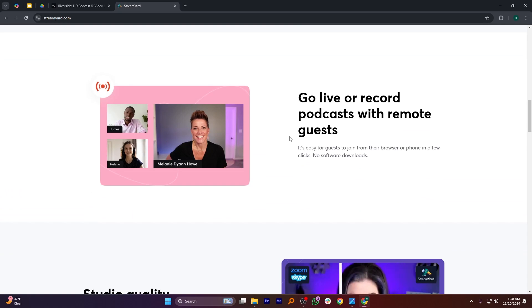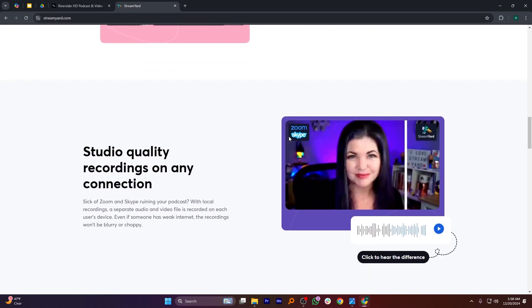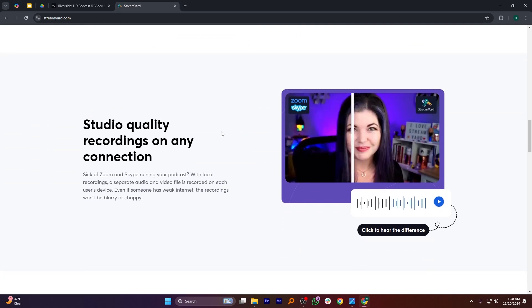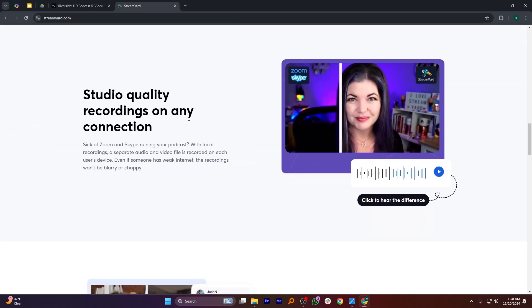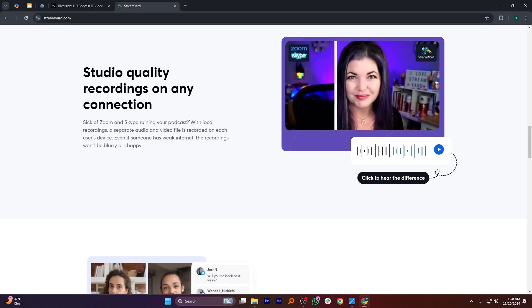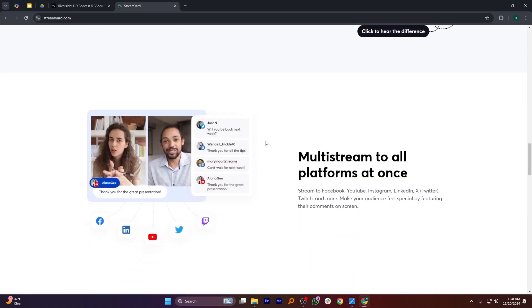So that's the comparison between Riverside.fm and StreamYard. Make sure to use the links given down in the description to get started with either platform. If this video was helpful, please consider leaving a like and subscribing to my channel. With that being said, I'll see you in the next video.